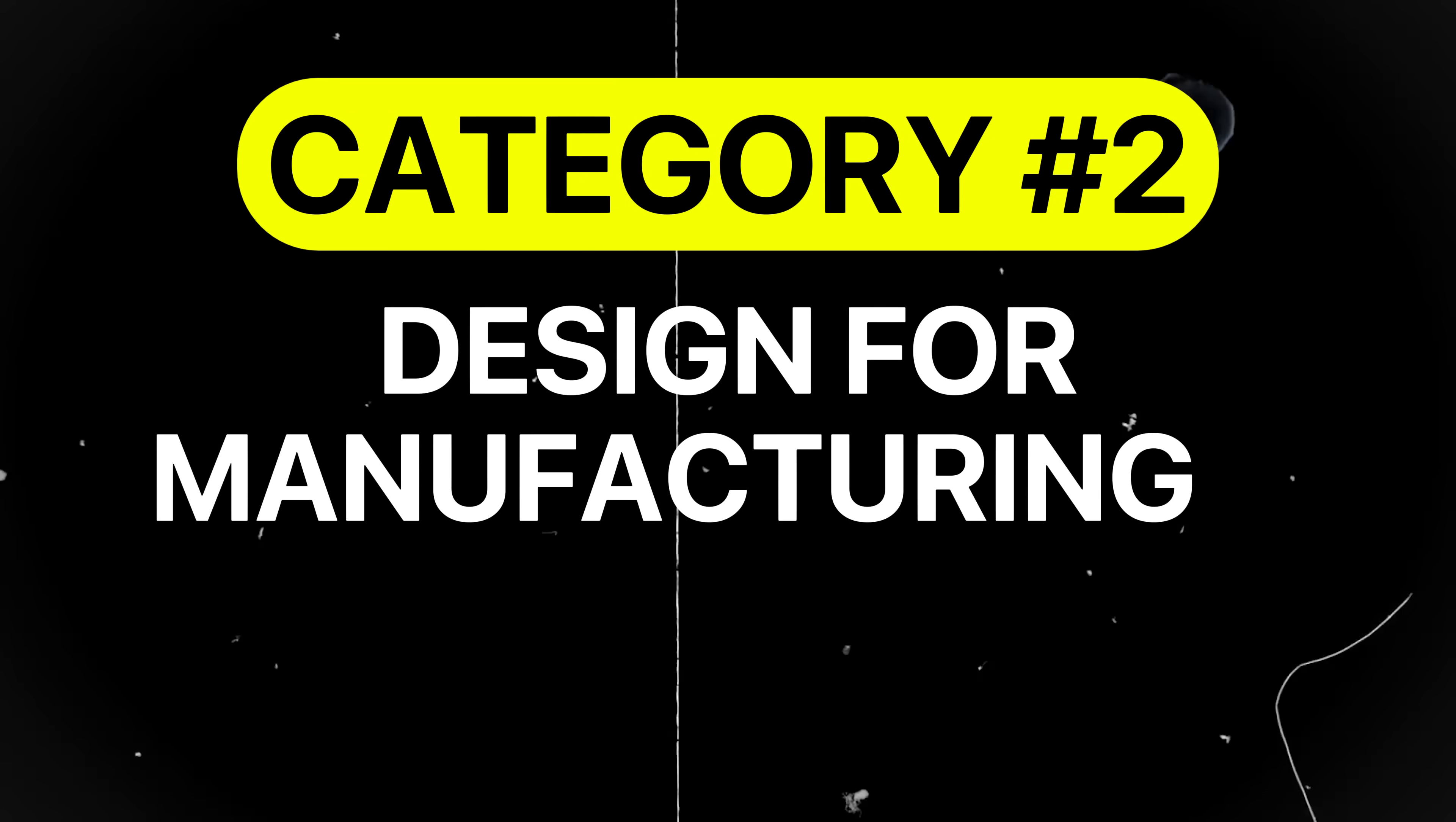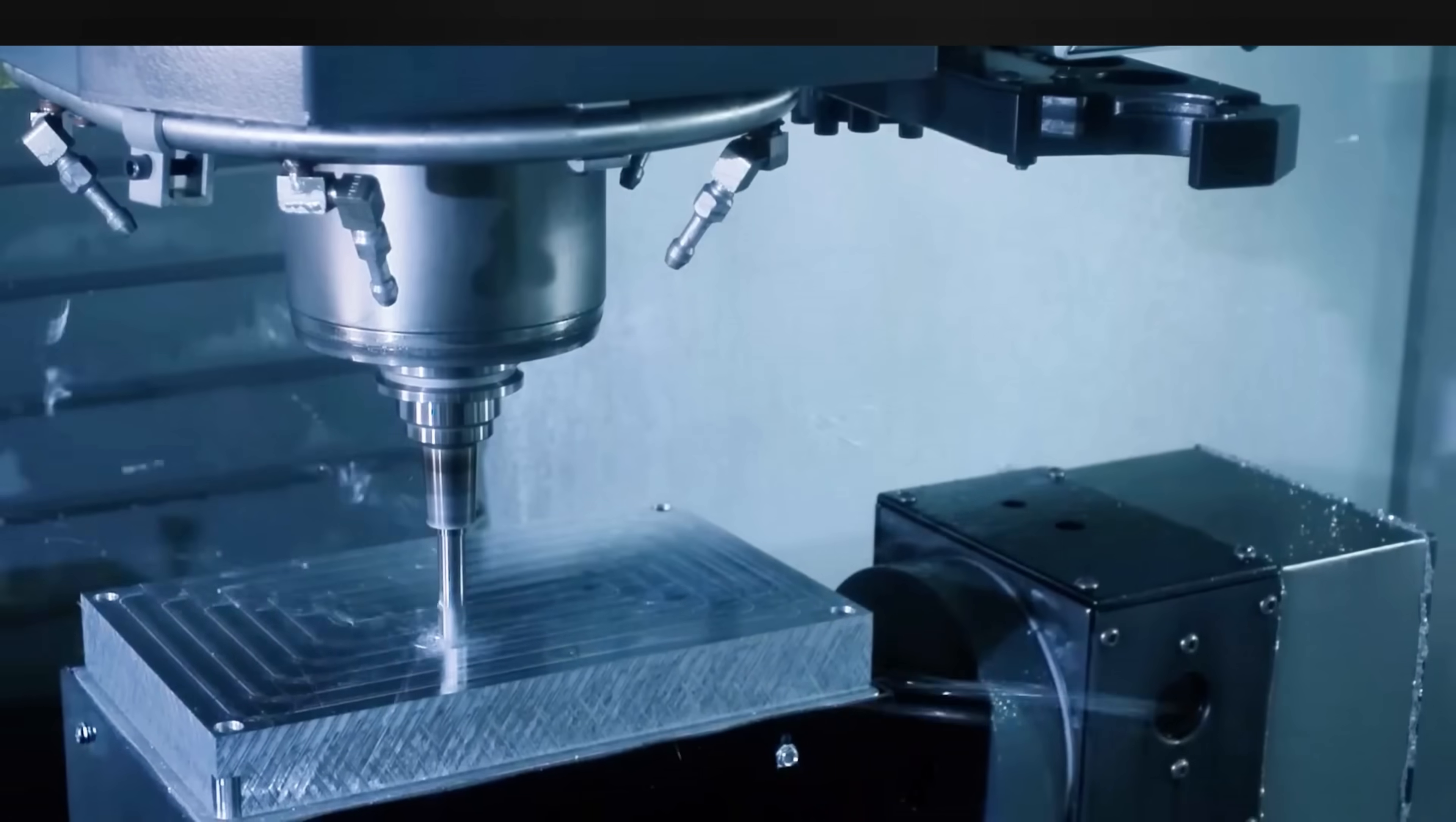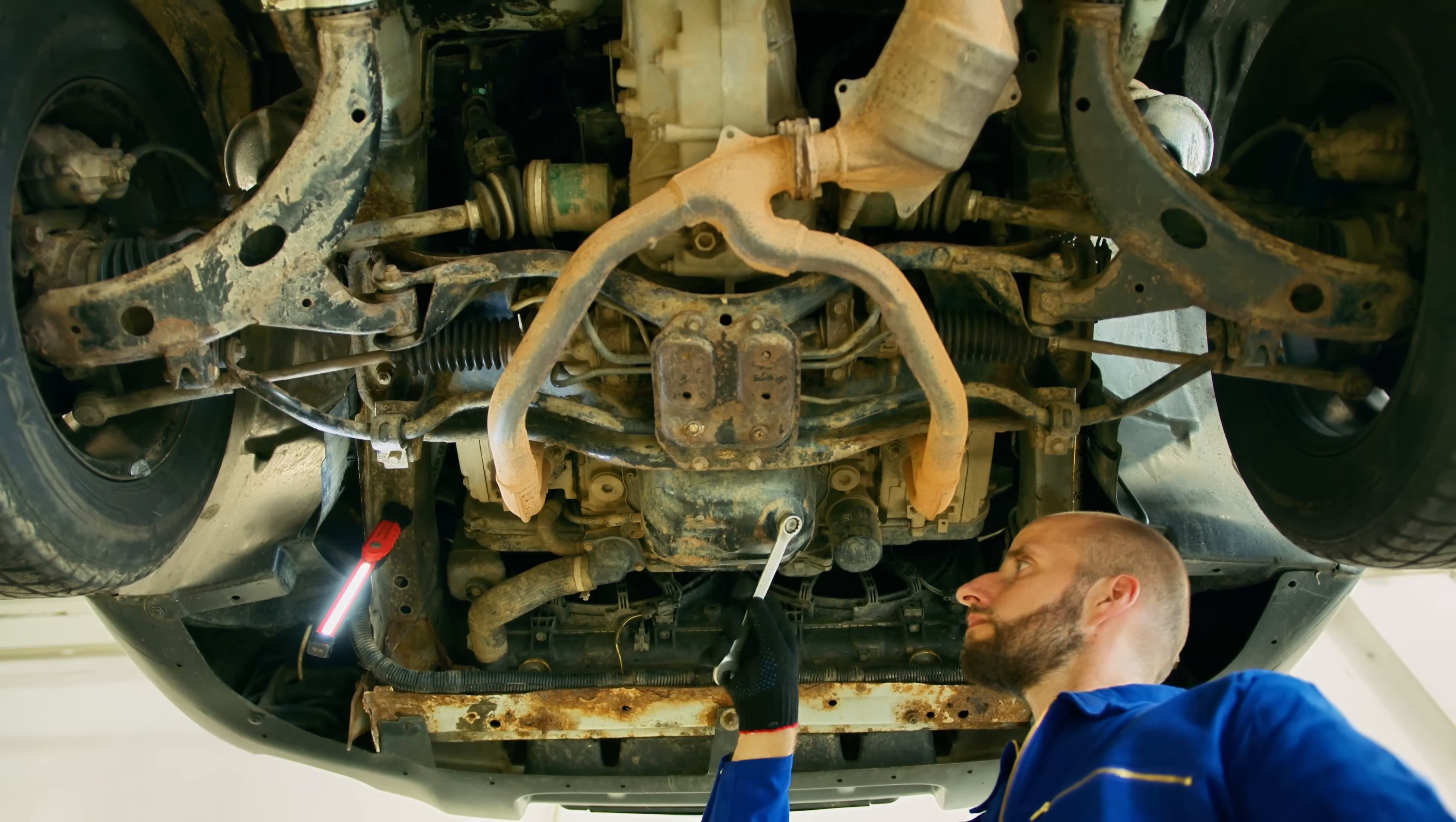The second category of mistakes is design for manufacturing and assembly or DFMA. Mistakes in this category affect whether your design can be manufactured efficiently, assembled without difficulty, and serviced over time. These errors are expensive because they're often discovered late in production or testing.